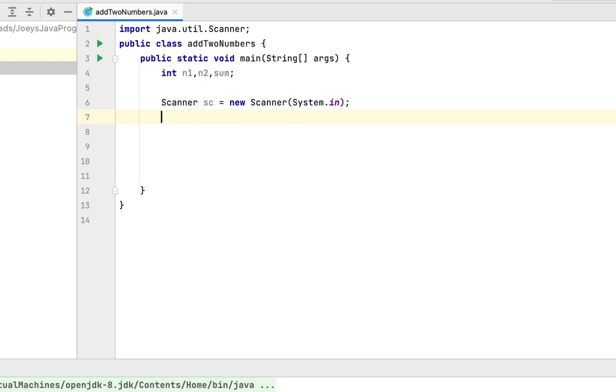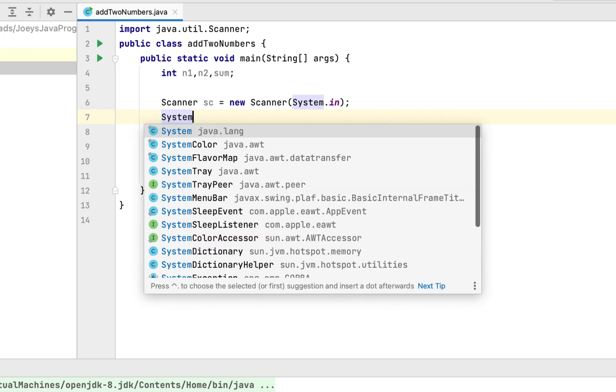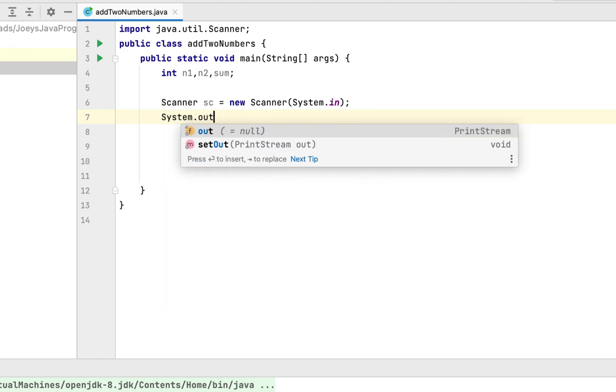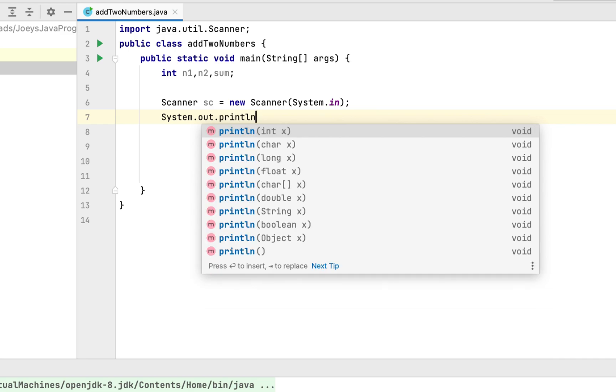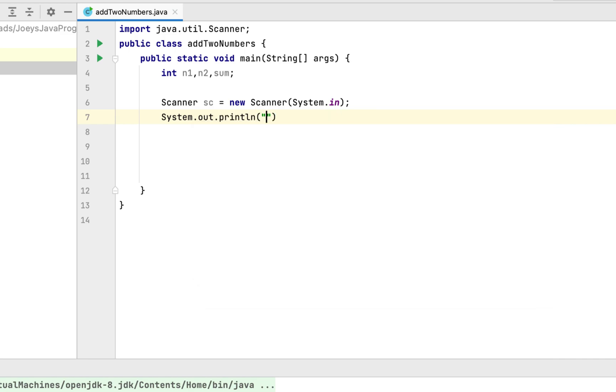We will then display a message on the console prompting the user to enter the two numbers. So we are going to write system.out.println and we'll write a simple message, enter the two numbers.